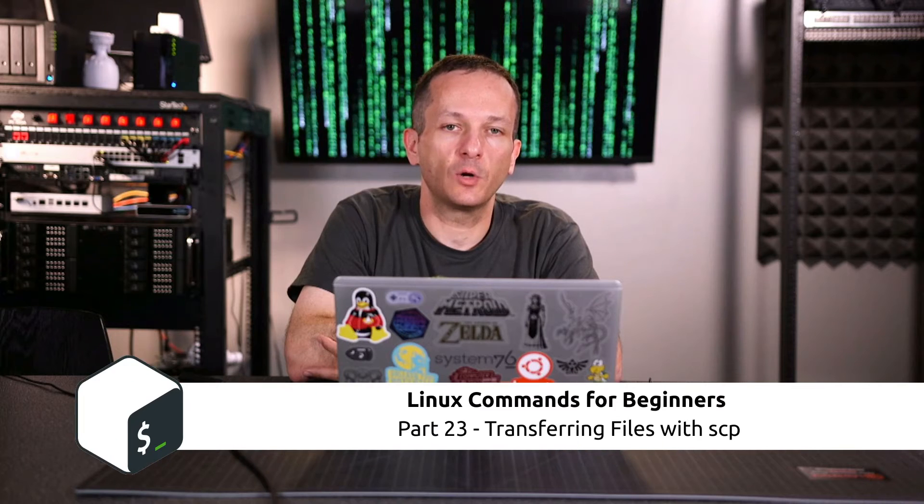You will need two Linux instances for this video. It doesn't matter if they're both virtual machines, one physical one virtual, both cloud instances, or one cloud instance. It really doesn't matter so long as you have two Linux machines to work from. Then I'll show you examples of copying files from one server to the other. We're going to use the Secure Copy Protocol or scp to achieve that in this video.